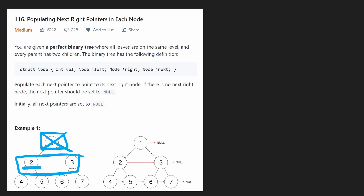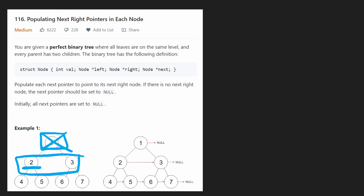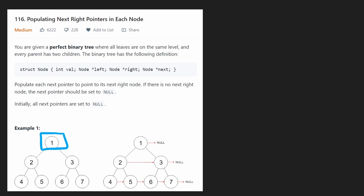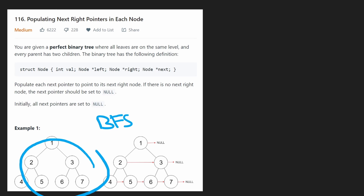We look at node two and say it needs to be pointing at the next node in the queue, which is three. Then we get to three — it's going to point at the next node, but we know there is no next node in the queue. As we were doing that, we would also have been populating the queue for the next level: we take two's children and add them to the queue, then take three's children and also add them. That algorithm is the easiest way to solve this problem, and if you've done a BFS solution before it should be pretty straightforward.